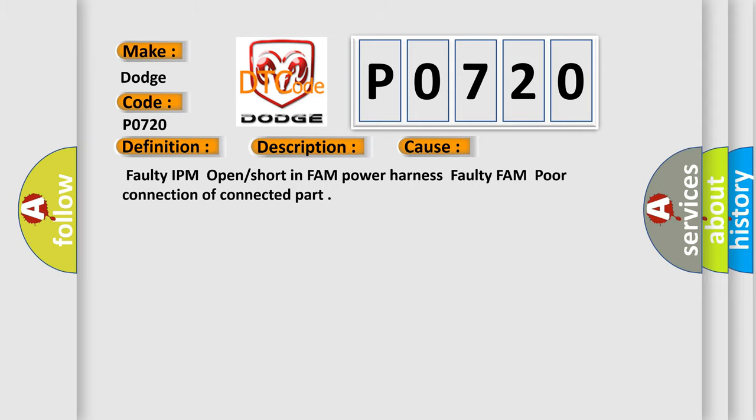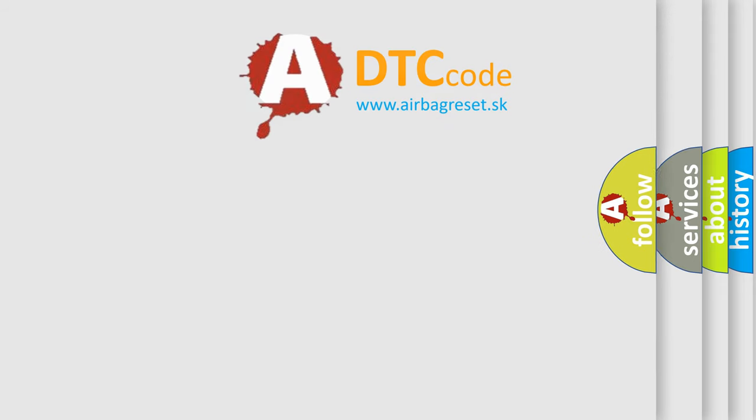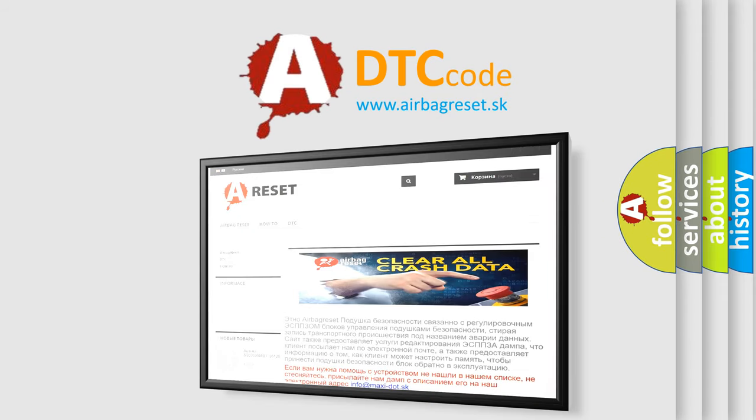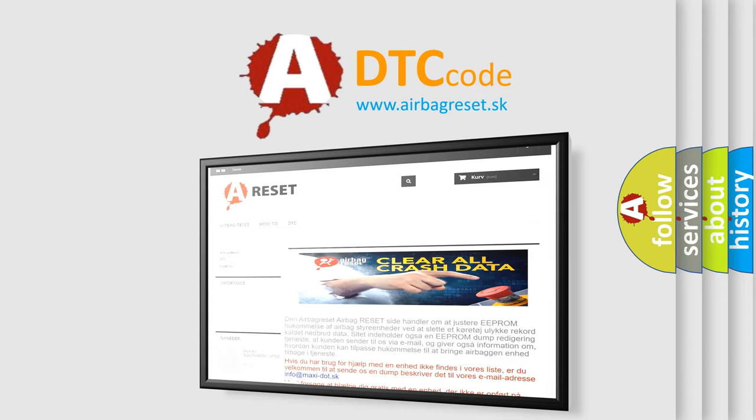The Airbag Reset website aims to provide information in 52 languages. Thank you for your attention and stay tuned for the next video.